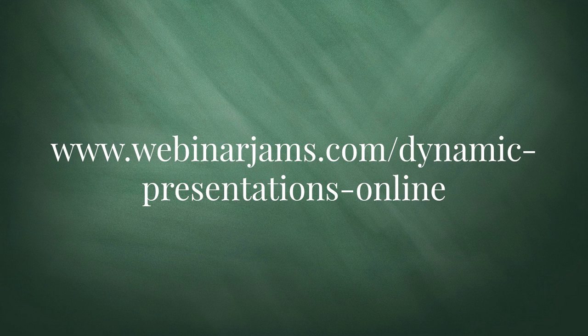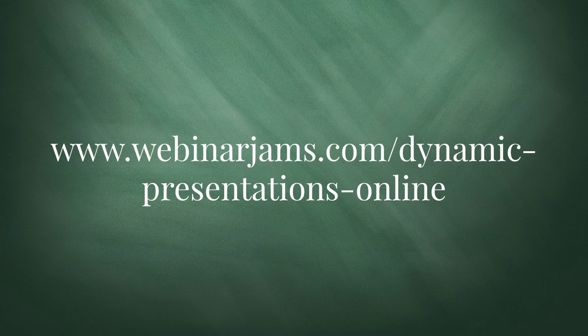To learn more about this alternative online presentation software solution, head over to www.webinarjams.com forward slash dynamic presentations online.